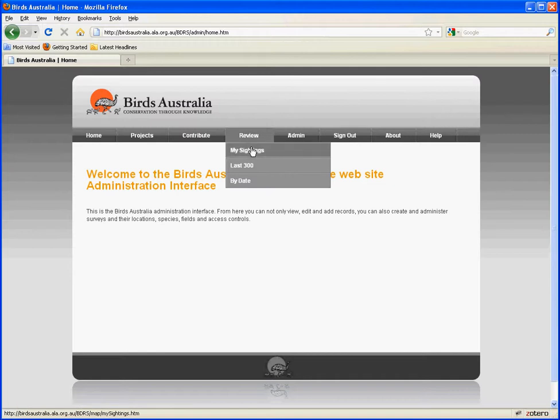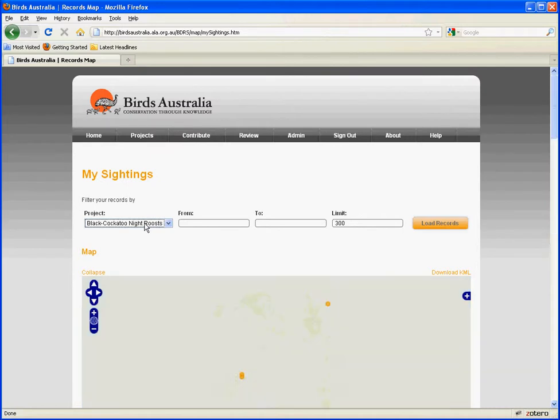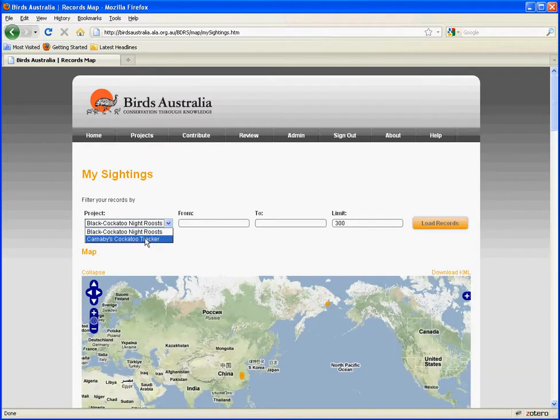First thing you need to do is to sign in. I've got a username and password signed in and remembered here in Firefox. If I click on sign in it will take me straight in.